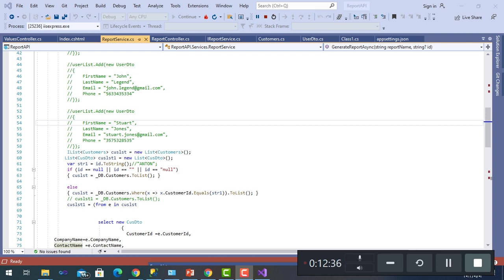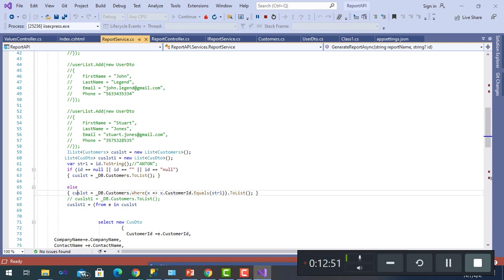After I initialized the report, I put the ID, which is Anton, in a string and asked if it is null or not. If null, it will get the whole list. If not, it will filter by the value I entered.